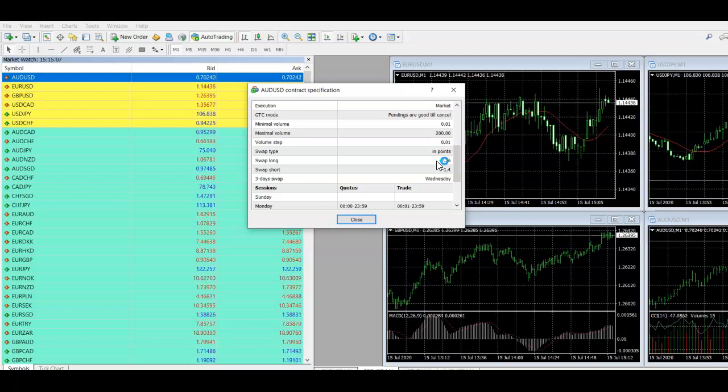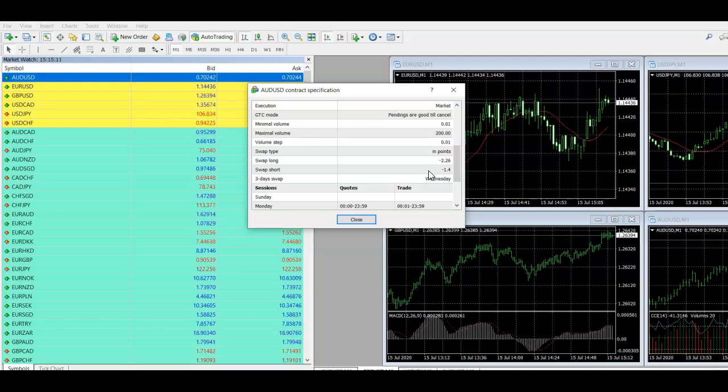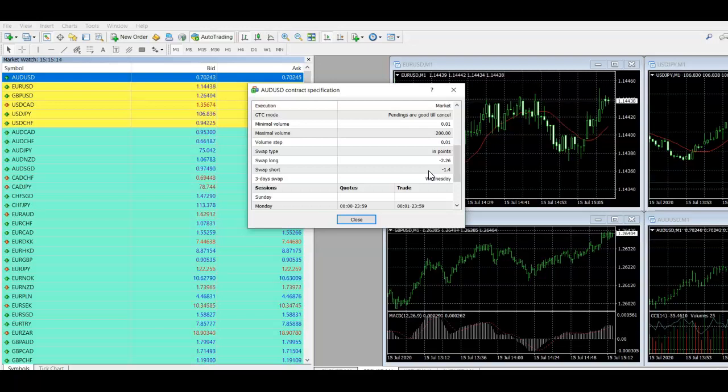So it's worthwhile checking these out because if you've got any of them with your broker that are positive rather than negative swap fees, you're going to get paid to hold them longer.